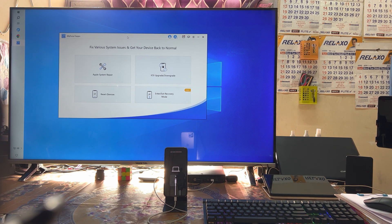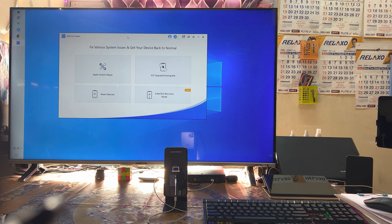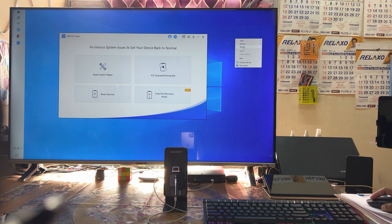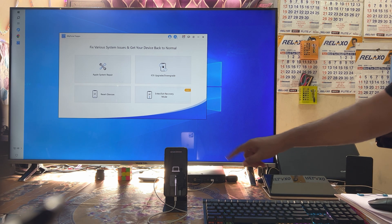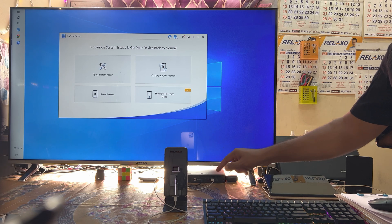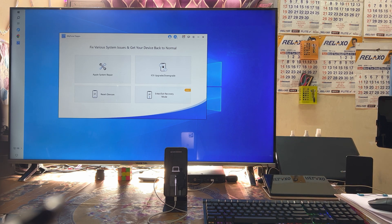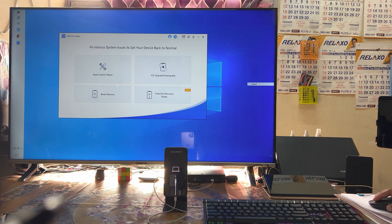This tool has been especially developed to fix various iOS system issues. Of course, you will get your device back to normal quickly within five to ten minutes. Right now, as we see on this device, it has been stuck on the iTunes logo. We'll show you the easy way to get rid of it.